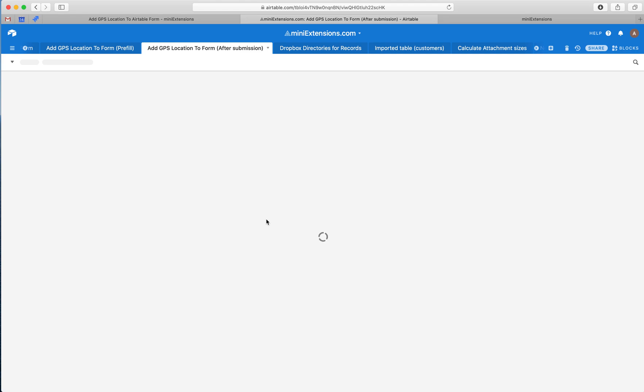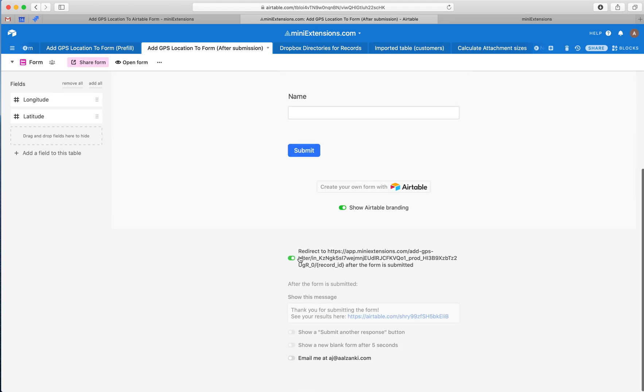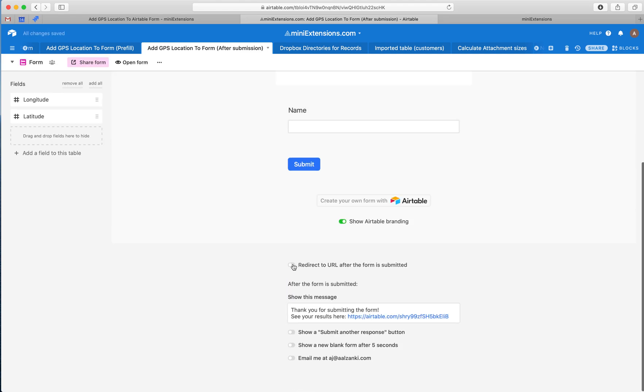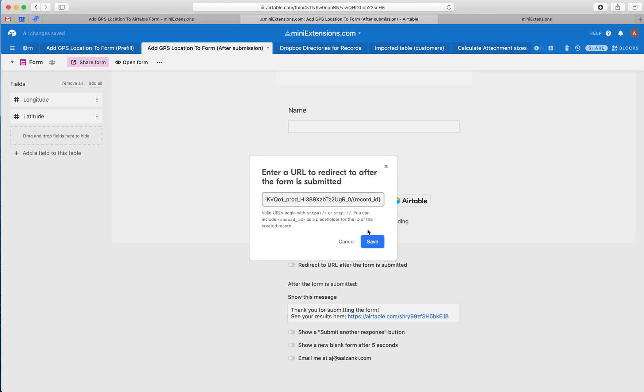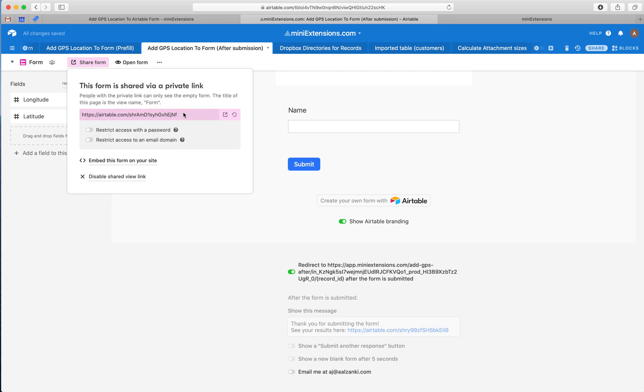For the second version, your starting point for your users would be the actual form URL. So you drop this redirect URL here, hit save, and then what you give to your users is the actual form URL from here.